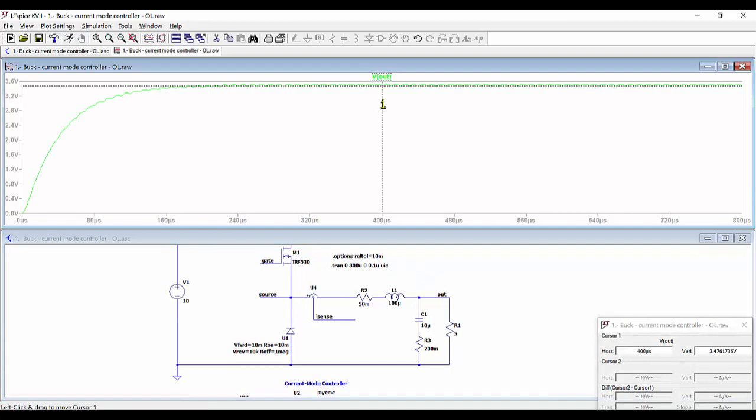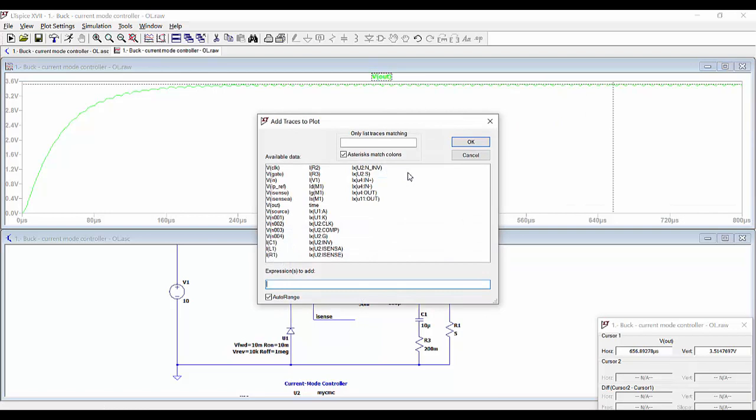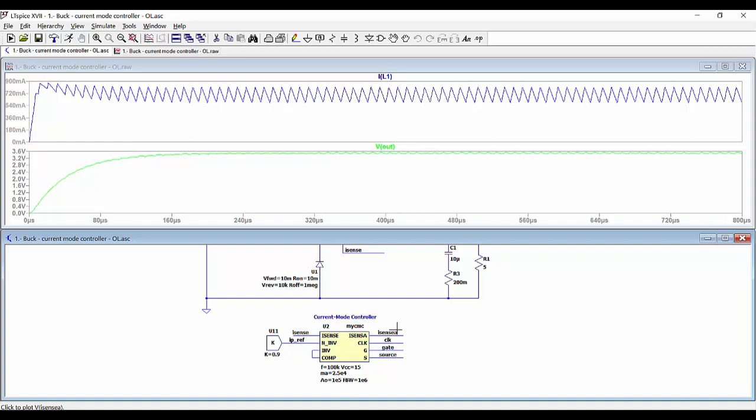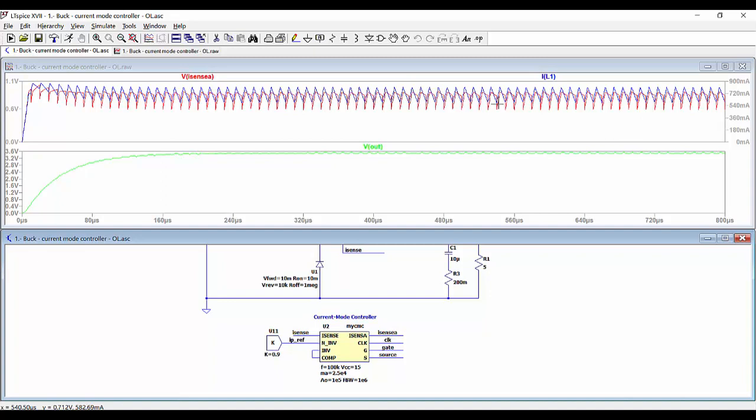We can add another pane and see the current through the inductor. We can see here the addition of the current through the inductor with the auxiliary ramp.